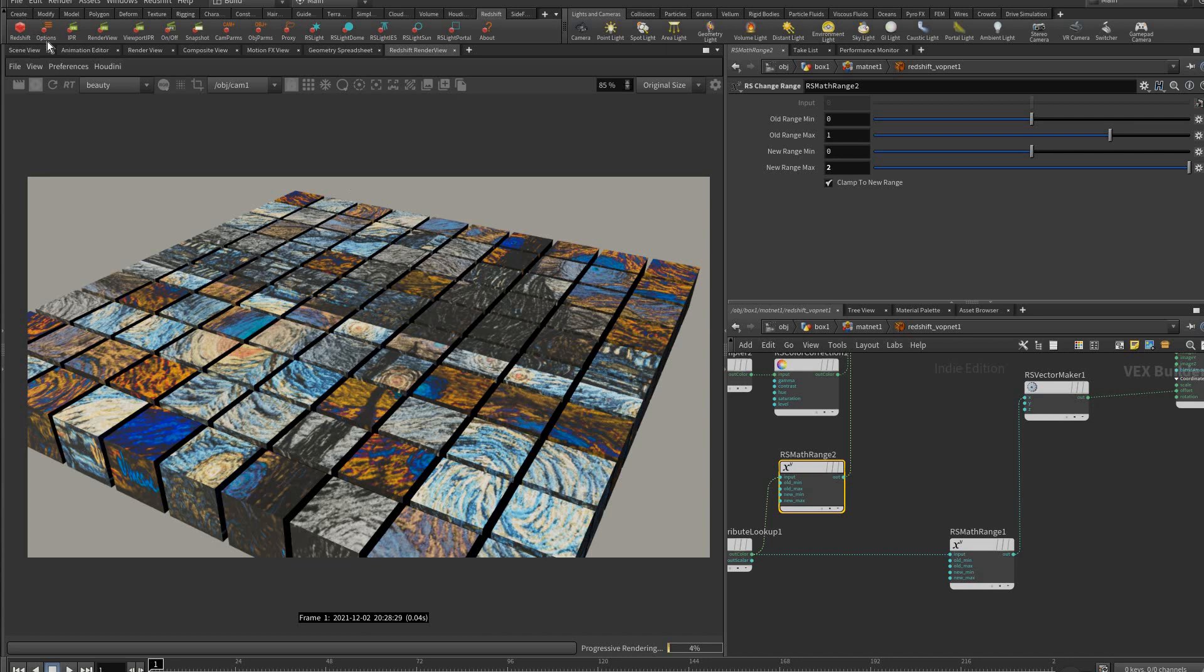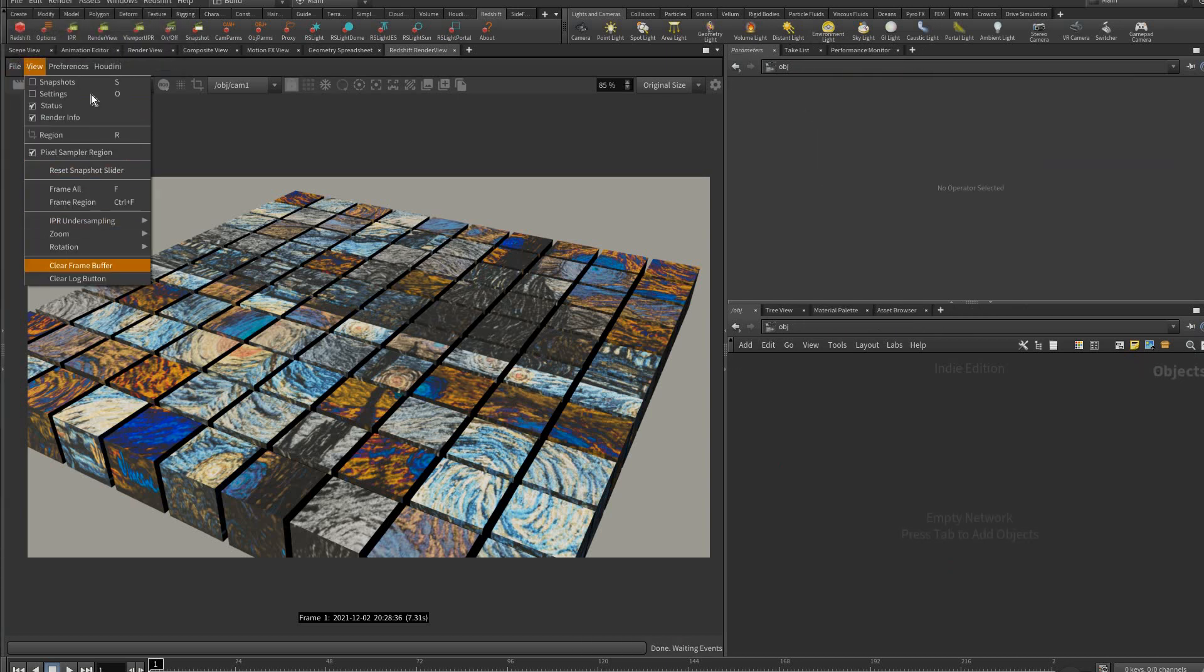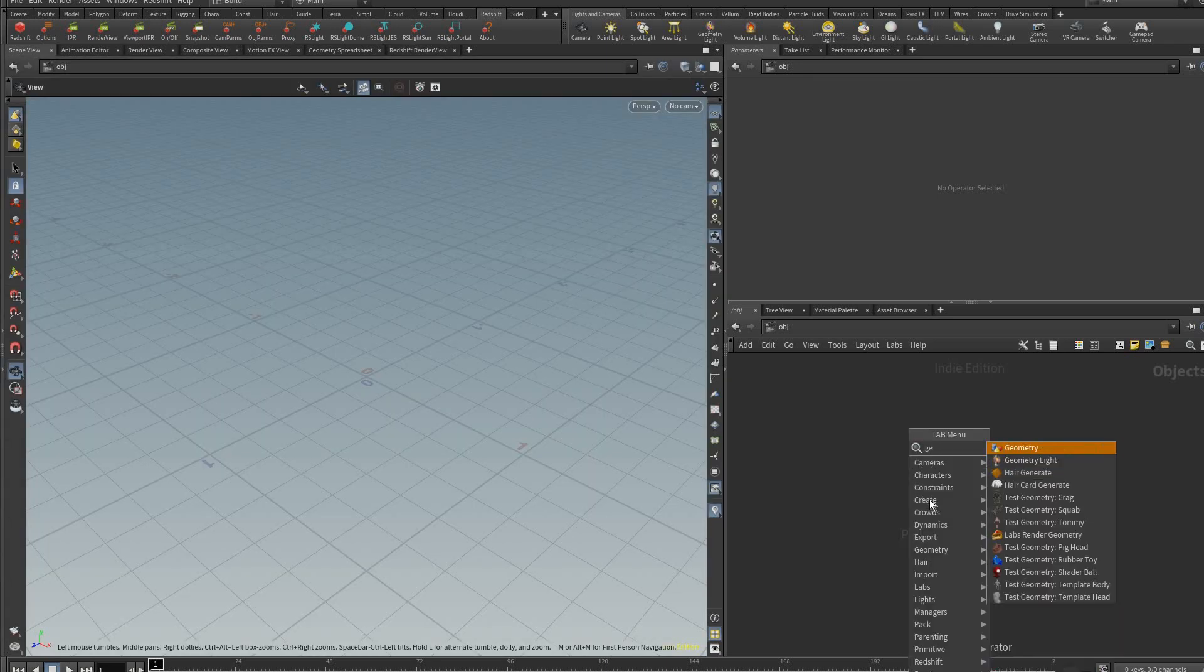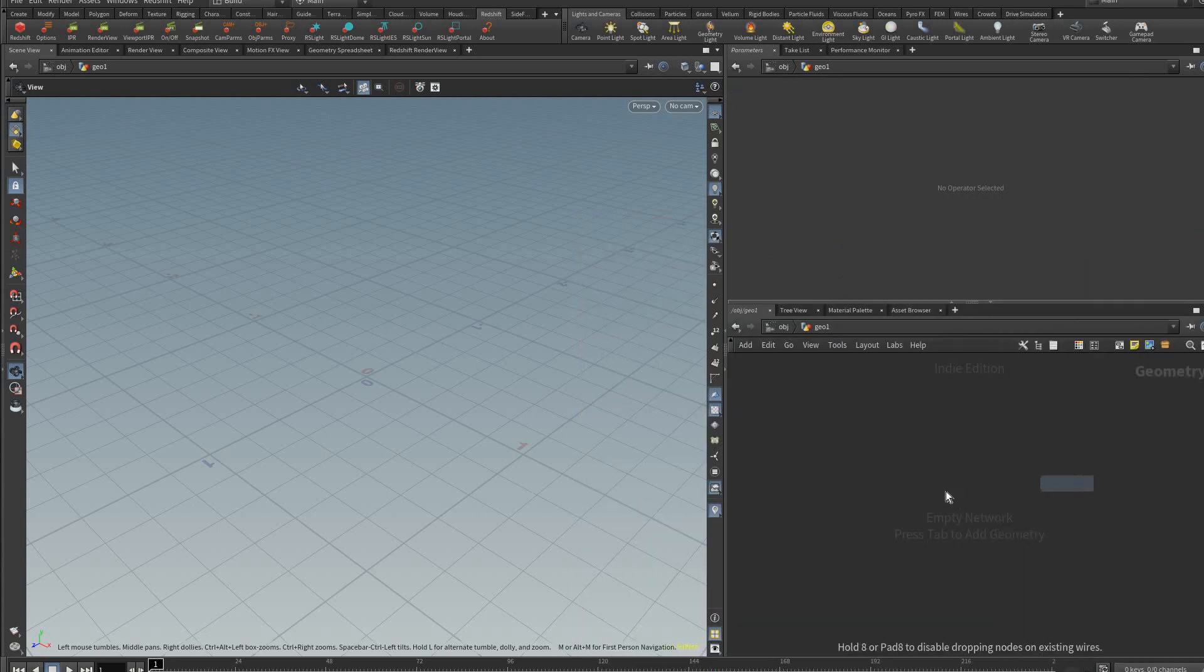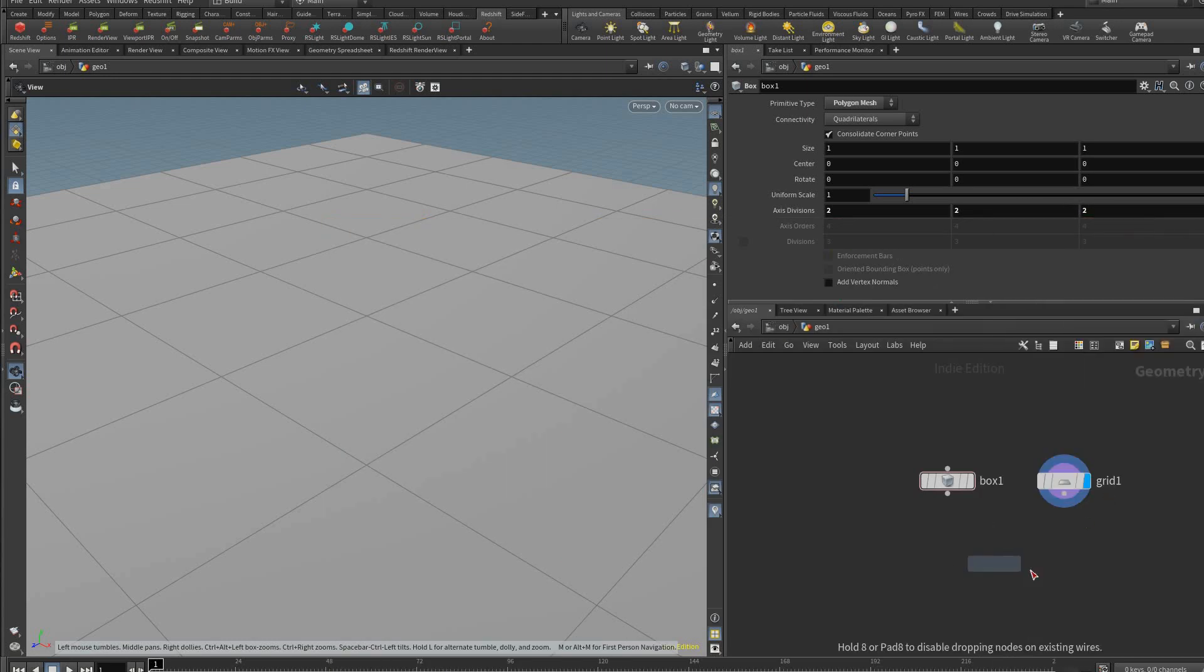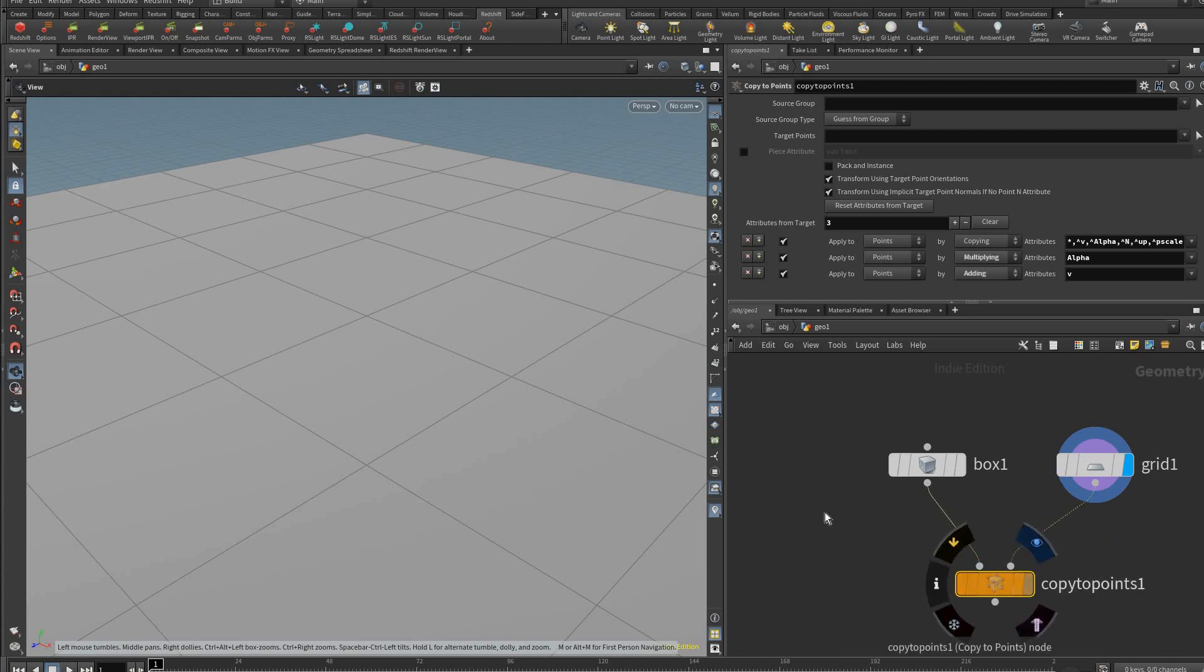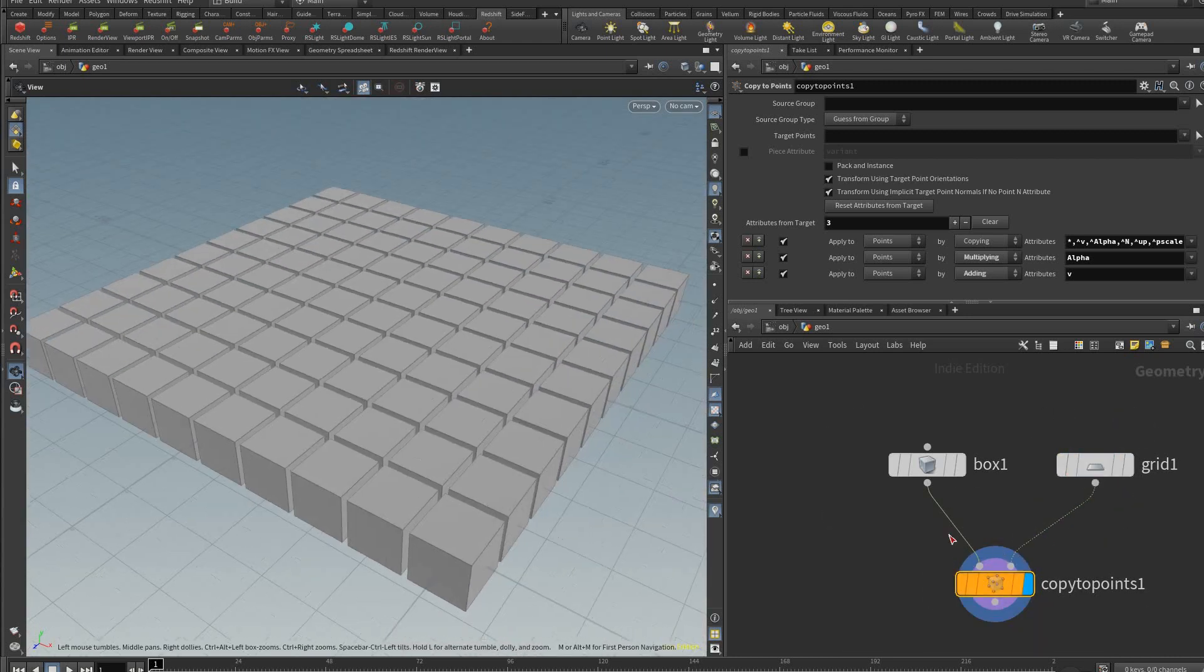To get started I'm just going to make a new scene so I could guide you through the process. We'll clear this frame buffer, go to scene view, and add a geometry node. Inside here we're going to make a grid and a box, then make a copy to points node, connect the grid to the second input, the box to the first, and you should have your boxes copied to the grid points.